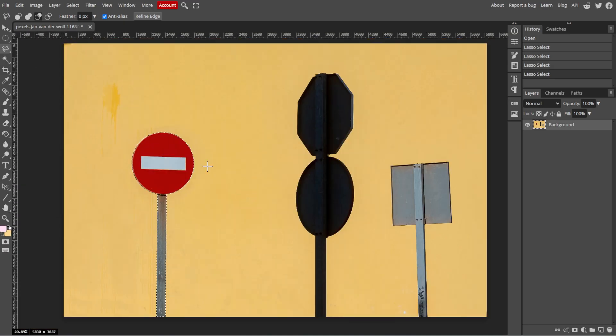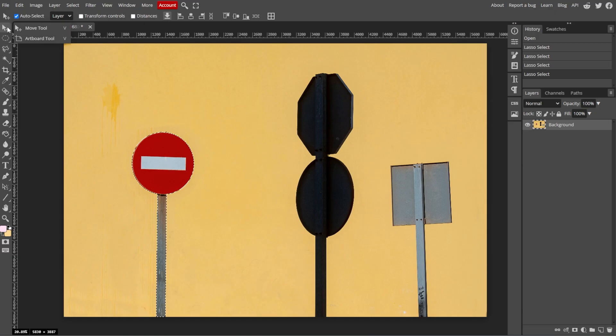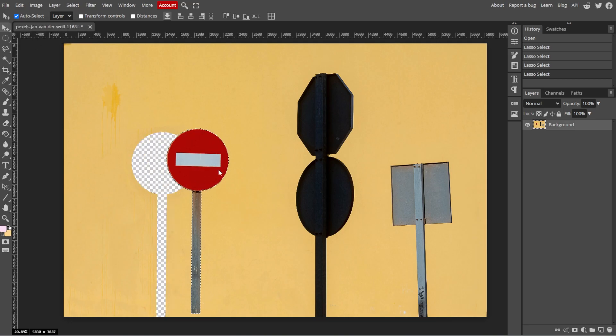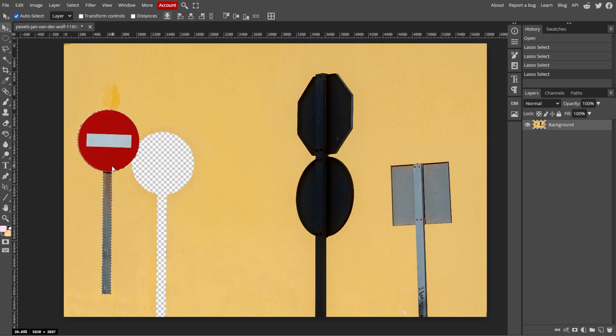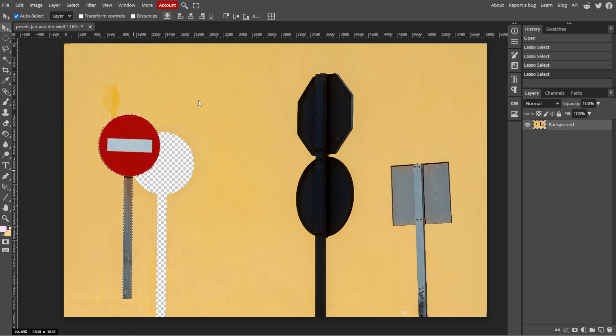Now we're going to move the selection. To do this, select the Move tool from the toolbar on the left side, or simply press V on your keyboard. With the Move tool active, click and drag the selected area to reposition it within the image.